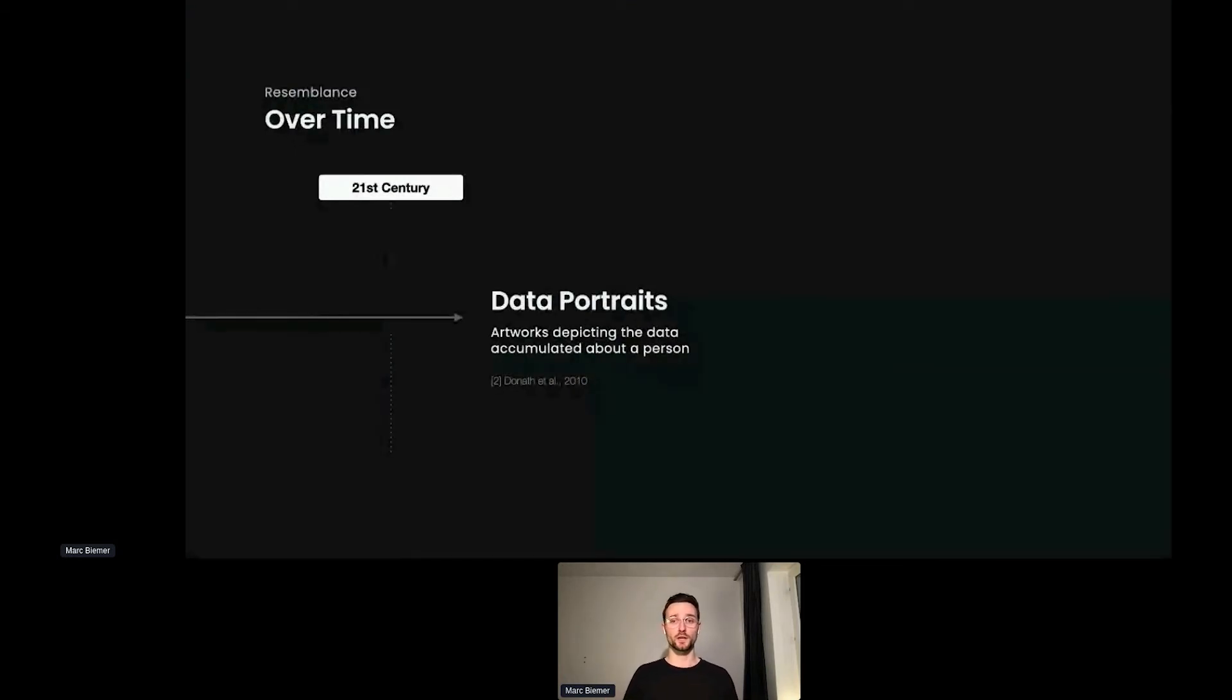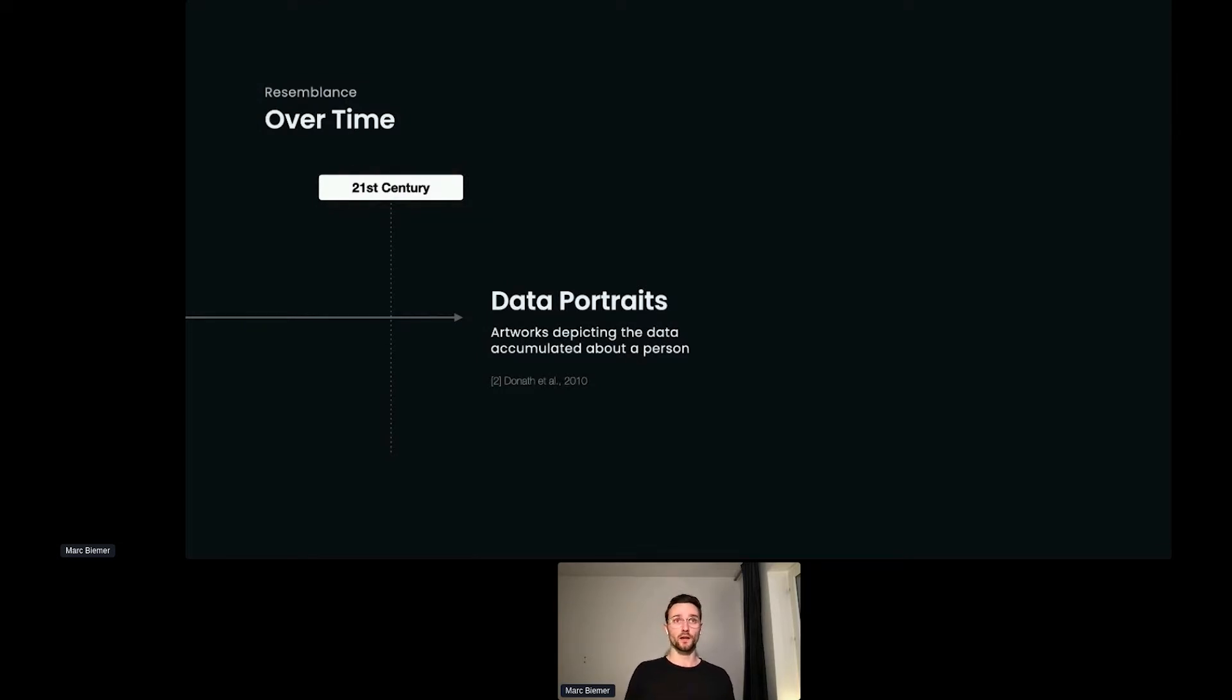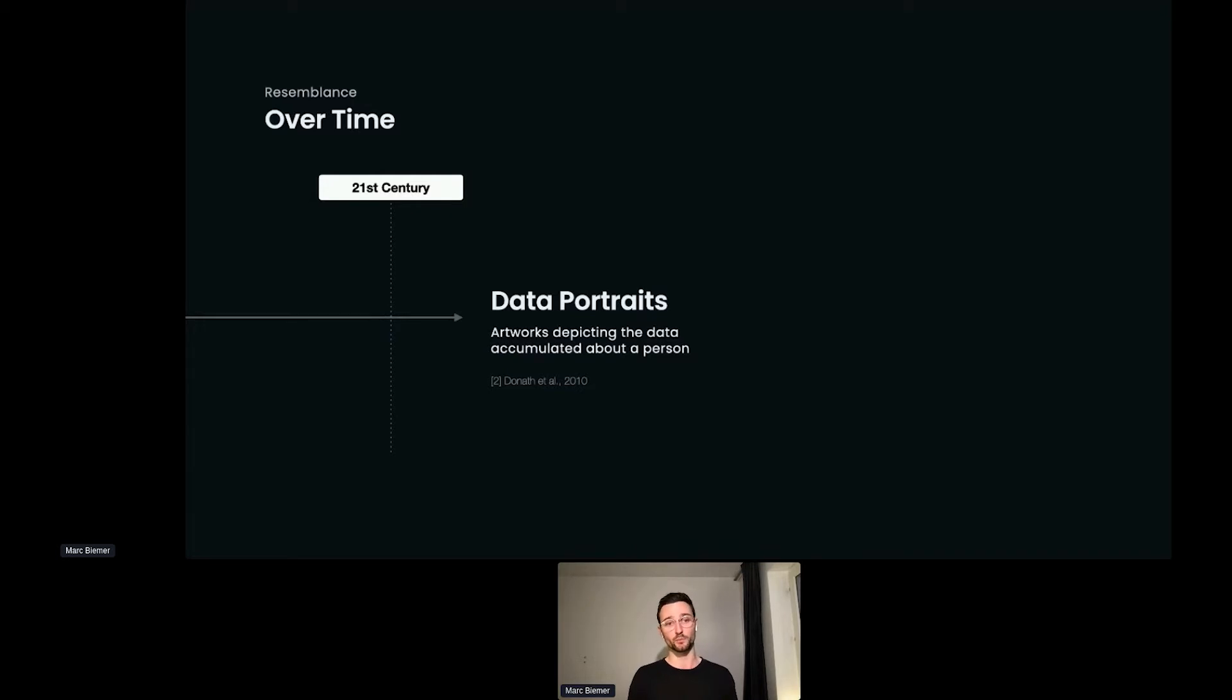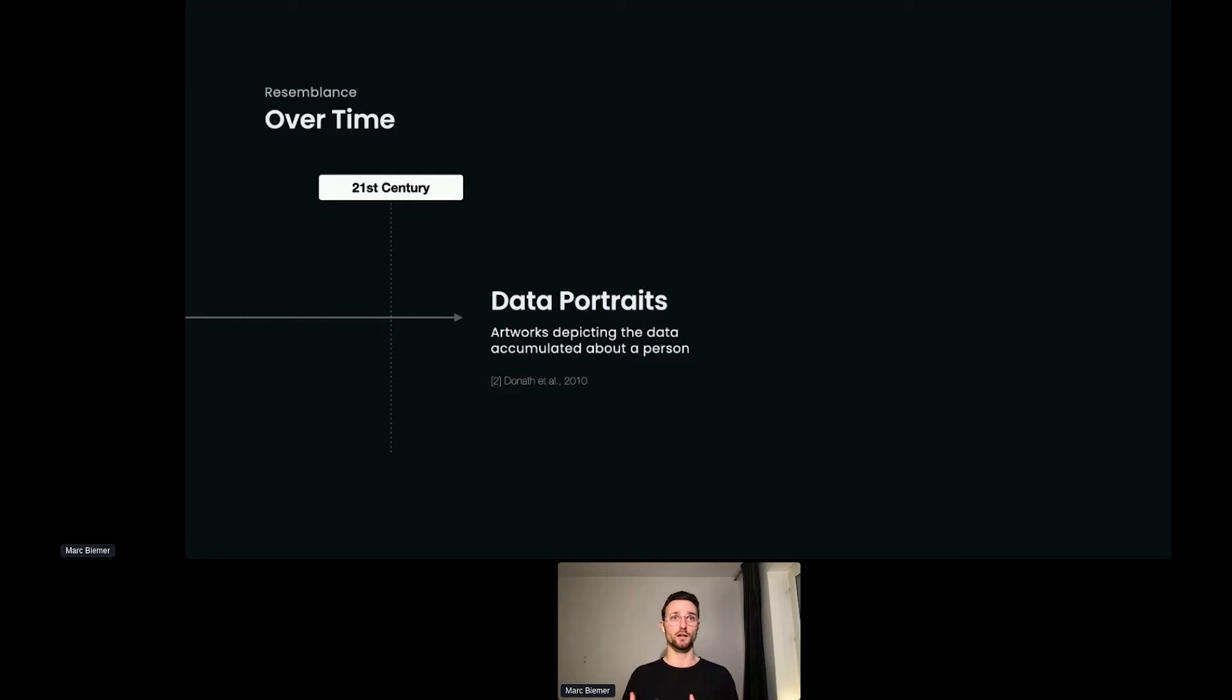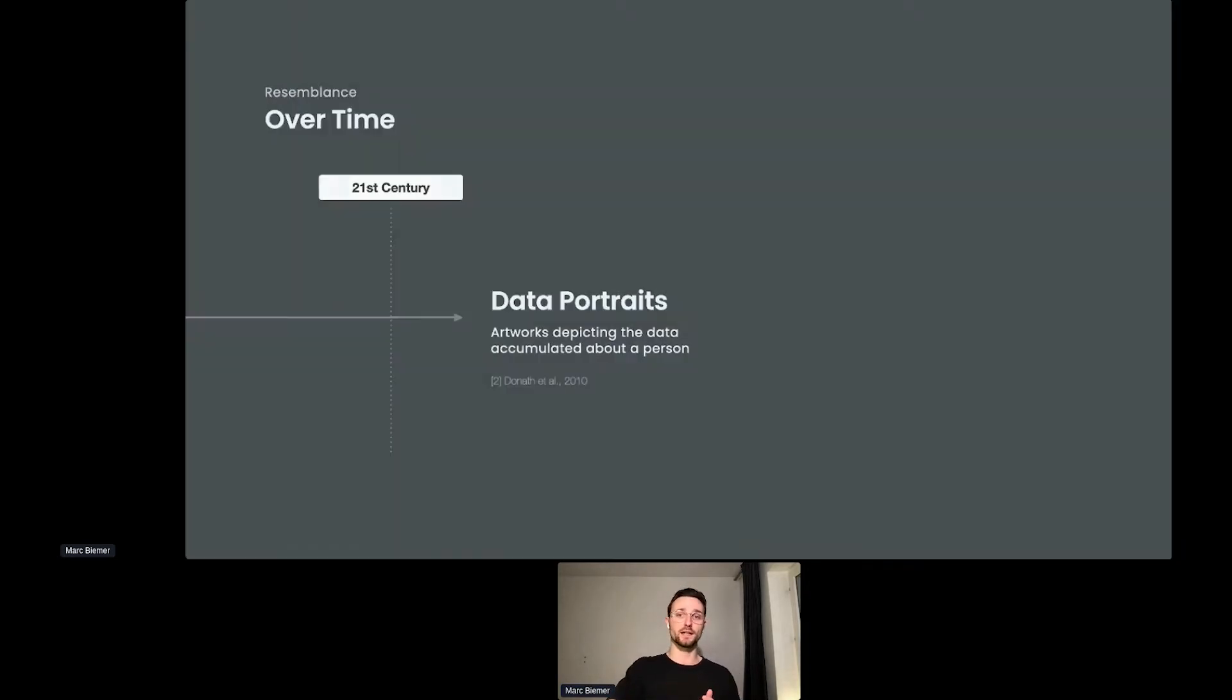If we jump even further today, we're touching into a new era of portraits what we call data portraits. We're collecting so much data about persons out there that actually allow us or enable us to depict different aspects of a person beyond just their physical appearance. The foundations of that notion of data portraits was laid out by Judith Donath and her team at the Harvard Berkman Center in Cambridge, Massachusetts. Simply stated, data portraits are artworks that depict the data accumulated about a person rather than their face or some sort of physical appearance. All right, representations of accumulated data about a person.